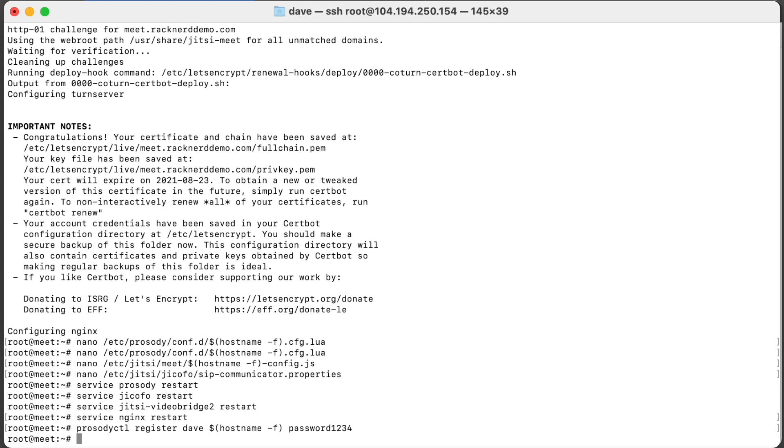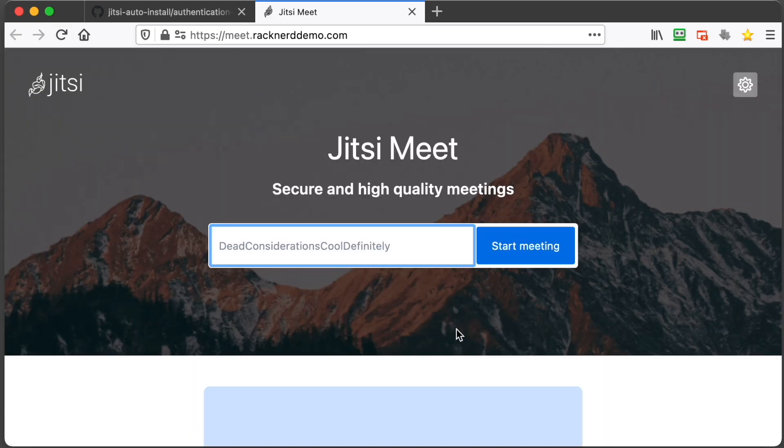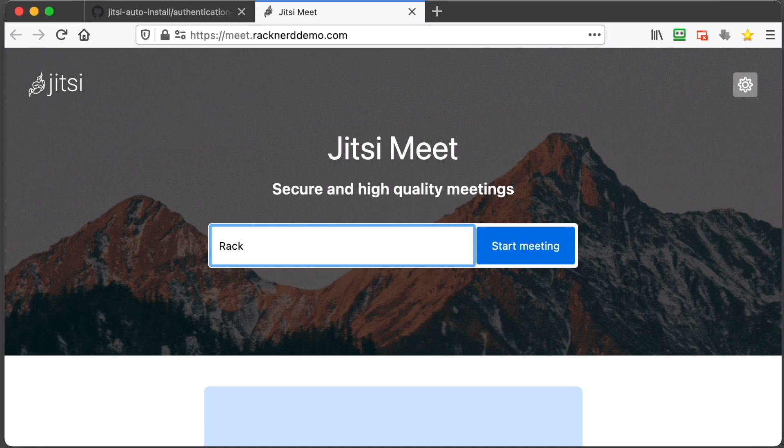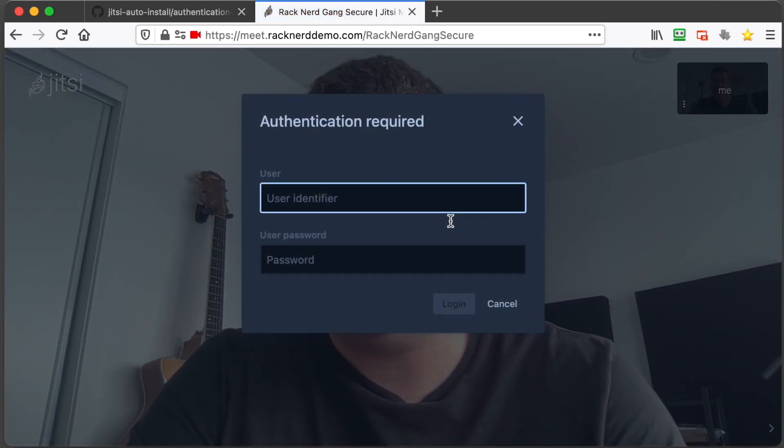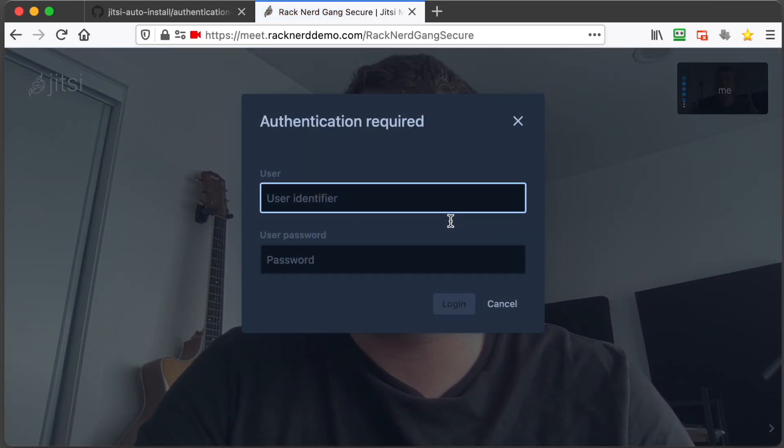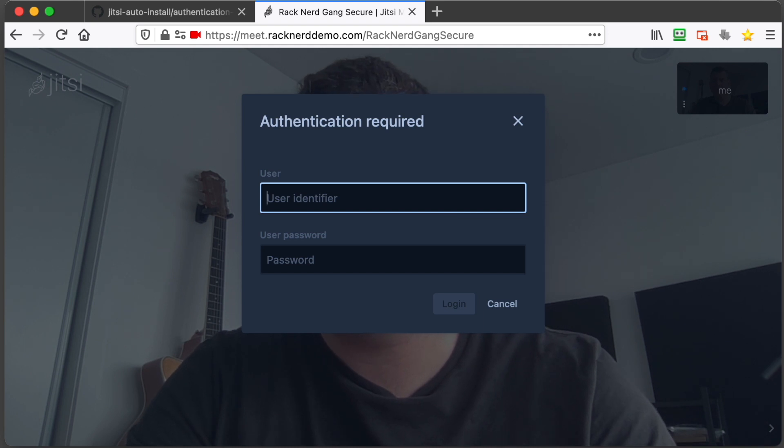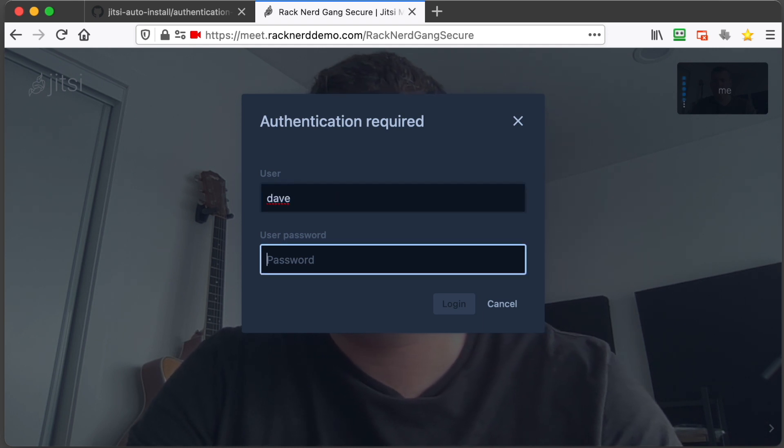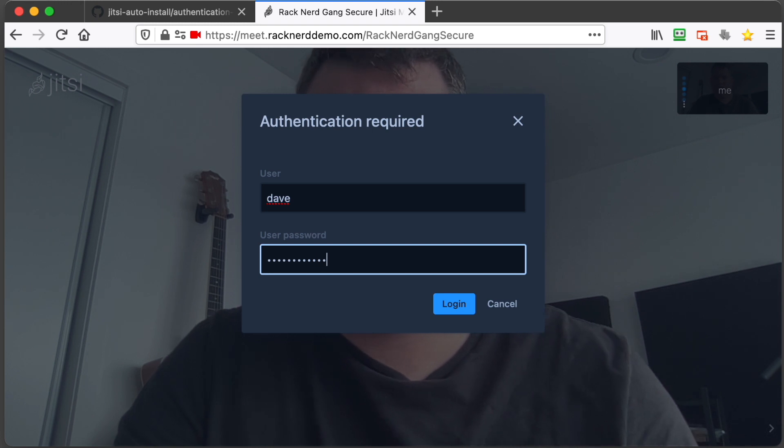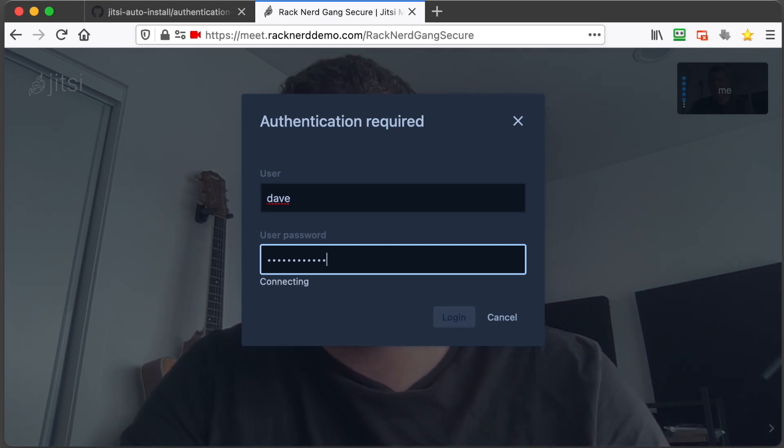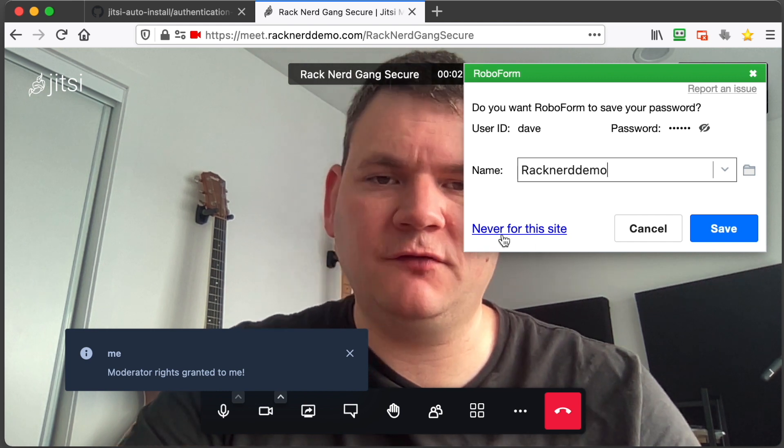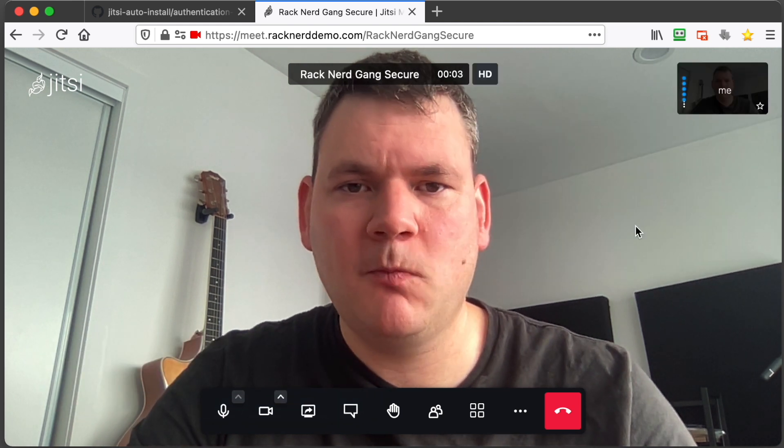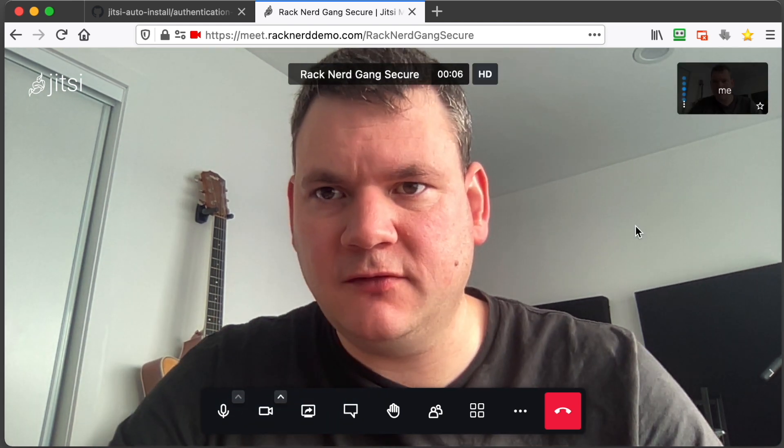So if we go back to our main page here and do a refresh, so now we set up password authentication so no one can create random video conferencing calls on your server. So we can go in here and type Racknerd gang secure, hit enter, and it's going to ask you for the password that we created, username and password. So we'll go Dave and that was password1234, hit enter. And now I'm hosting a secure session on our Racknerd VPS.